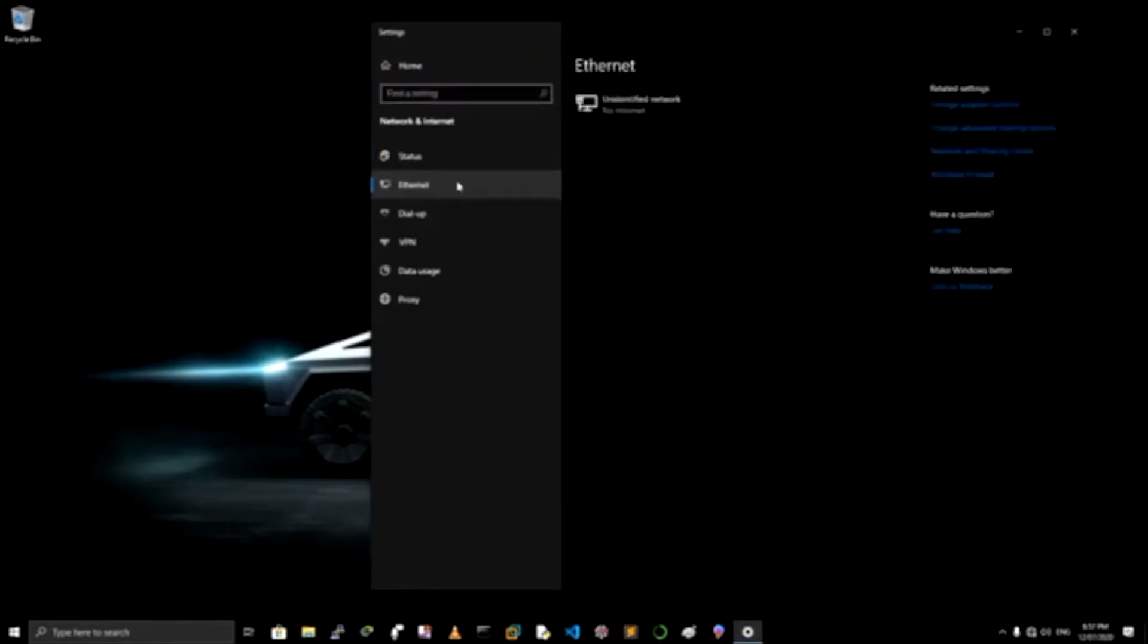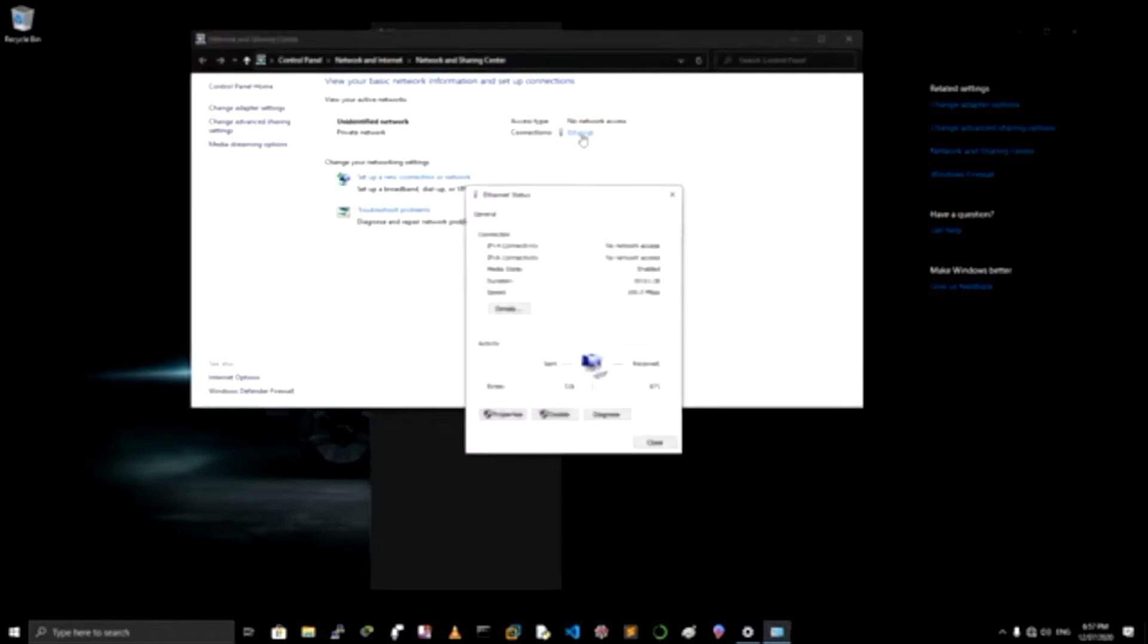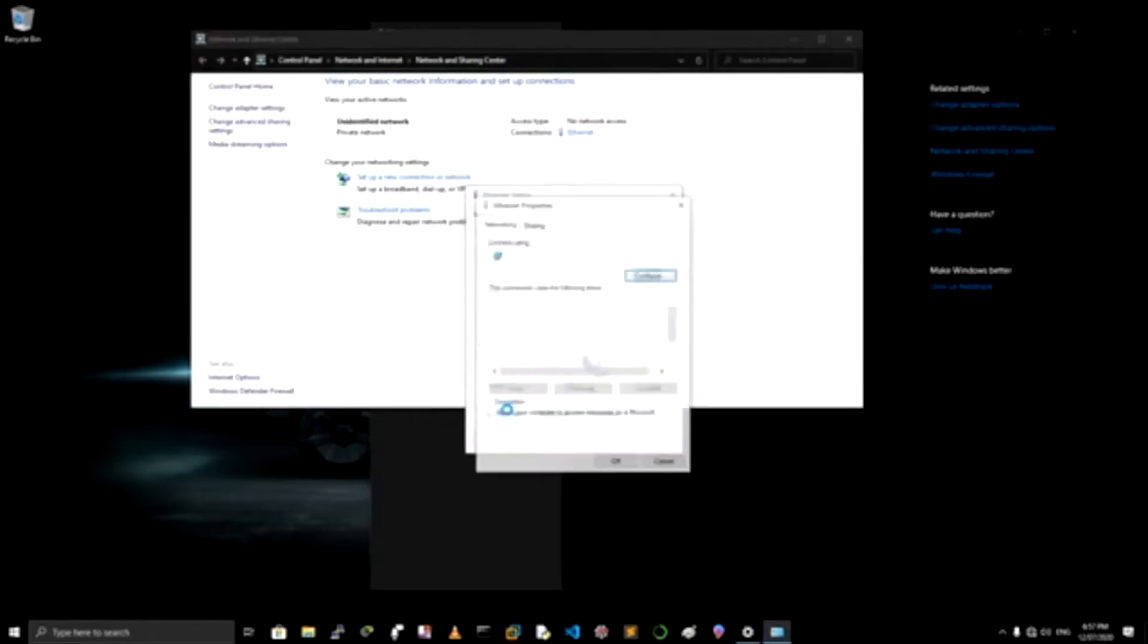Click on Ethernet and go to Network Sharing and Sharing Center, and then click on Ethernet. Then go to Properties.